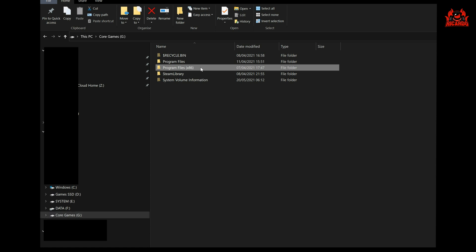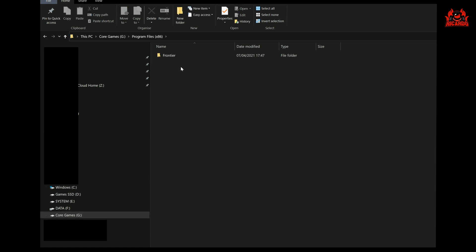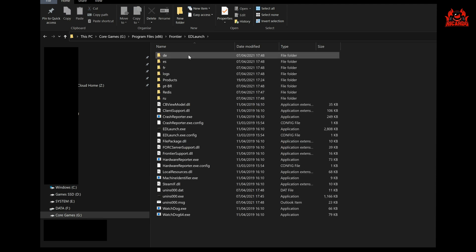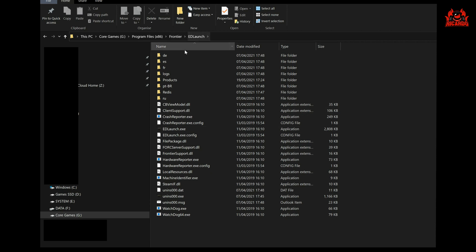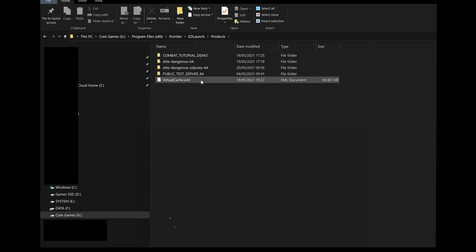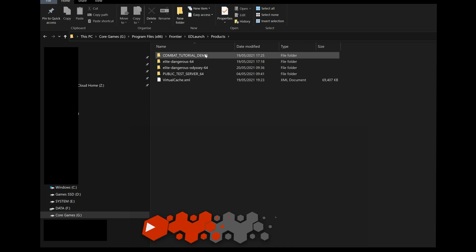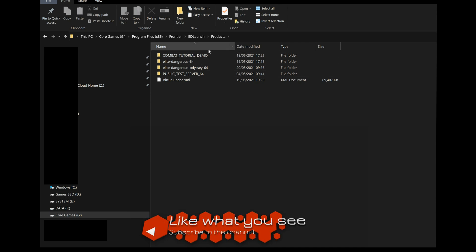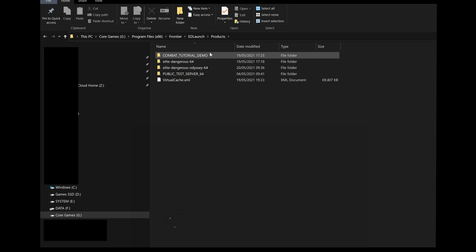Now this is typically in Program Files x86. Navigate to the Frontier folder, the ED Launch folder, and once you see this sort of file structure, you know you're in the right place. The folder you want is Products. This is where all the products of Elite Dangerous are stored. You'll see Combat Tutorial Demo, Elite Dangerous 64, Elite Dangerous Odyssey 64, and Public Test Server 64 as well.